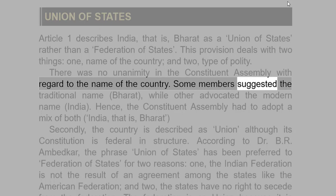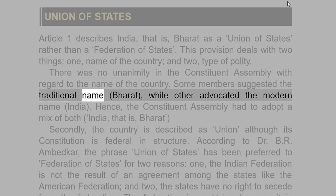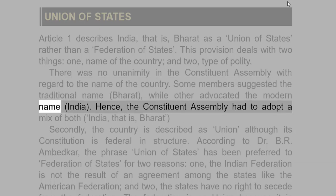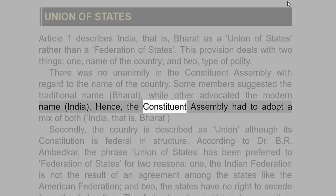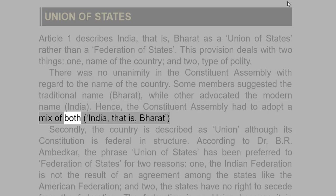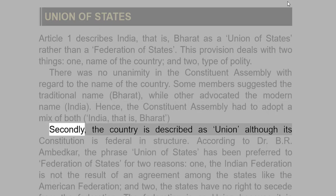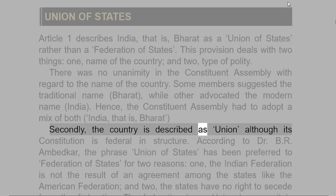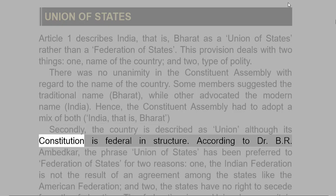Some members suggested the traditional name, Bharat, while others advocated the modern name, India. Hence, the Constituent Assembly had to adopt a mix of both: India, that is, Bharat. Secondly, the country is described as a Union, although its constitution is federal in structure.